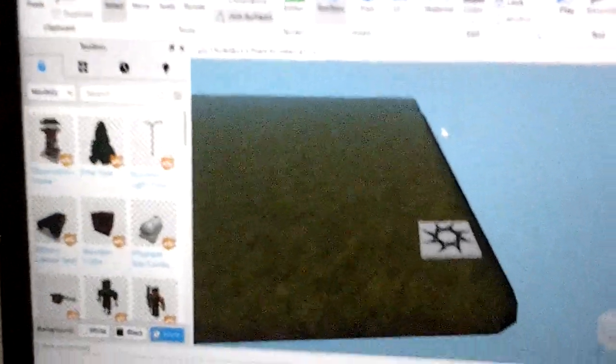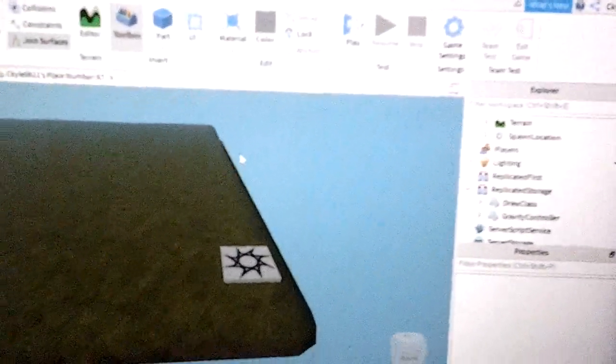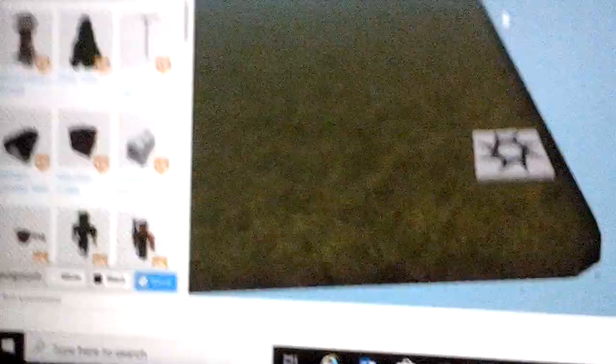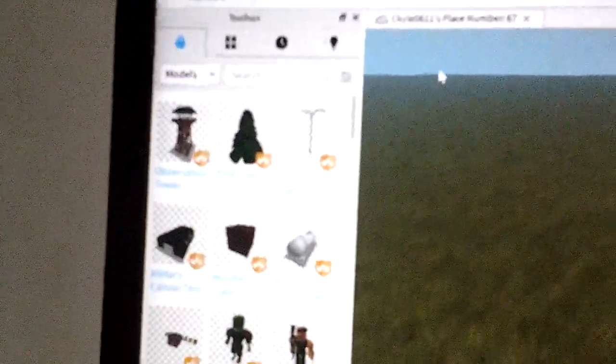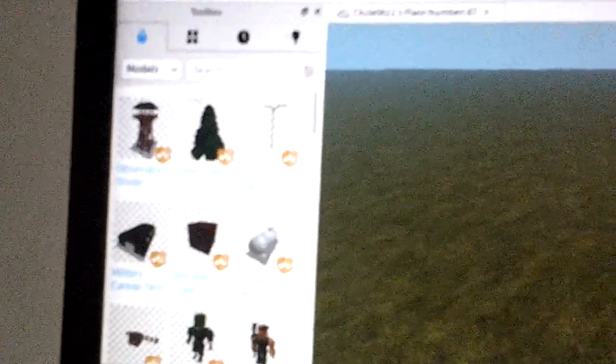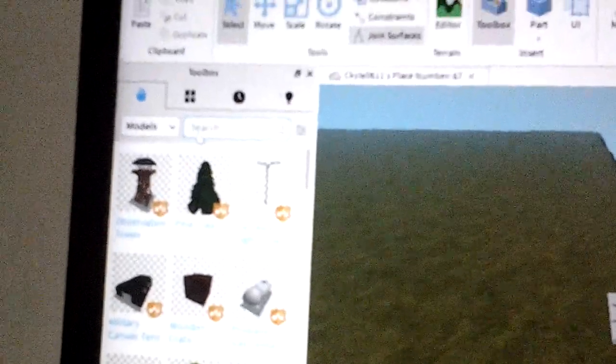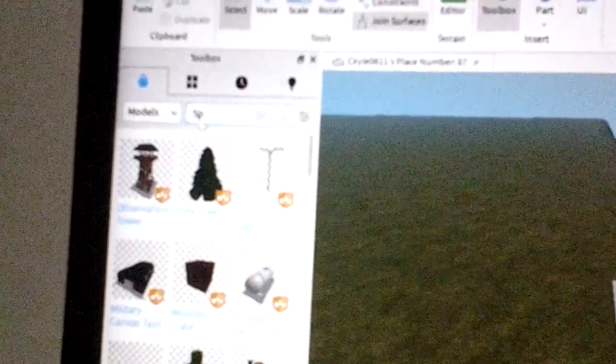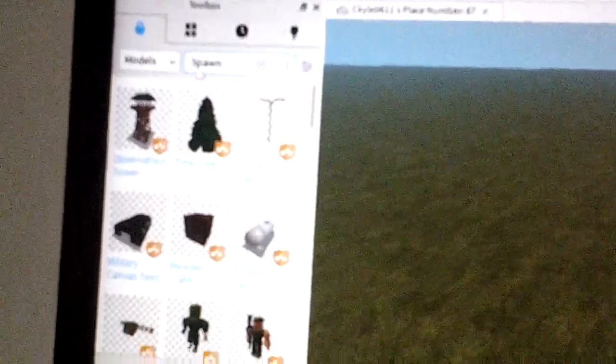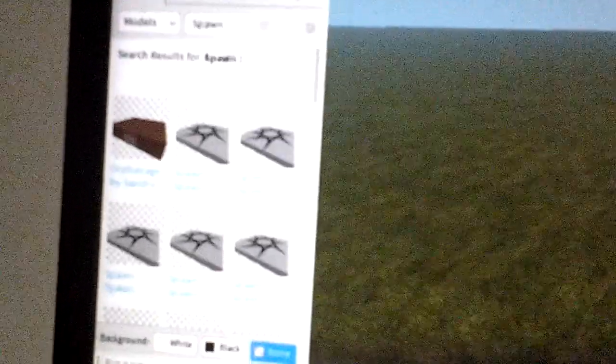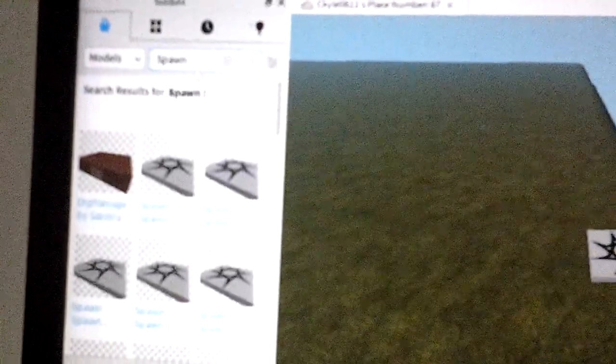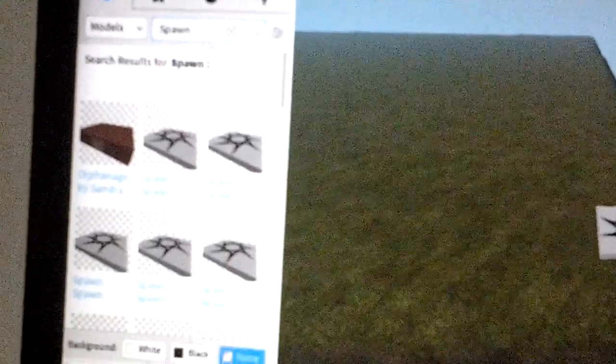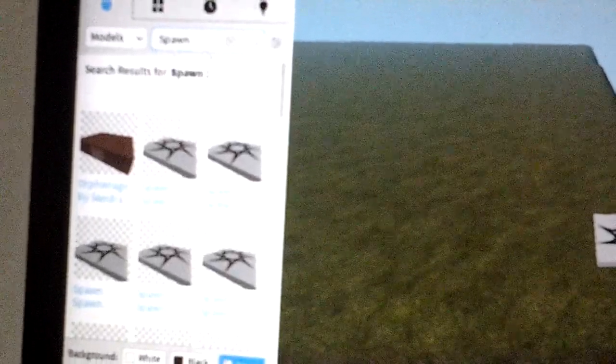Hi guys, is Roblox broken right now? Because look, for some reason if I type in like spawn or something, it puts a space.